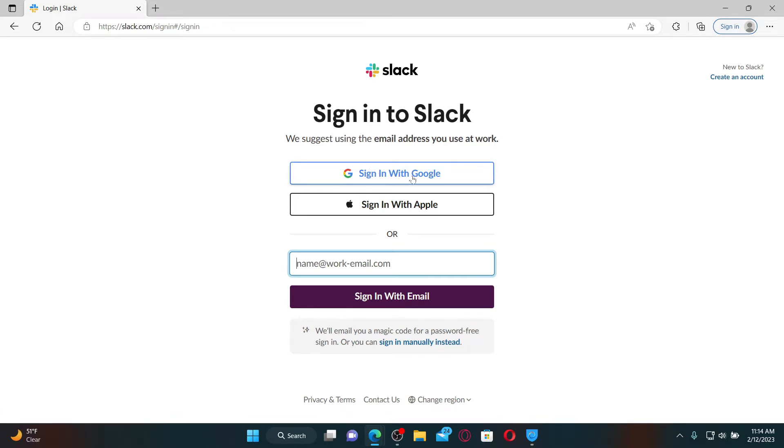If you choose to sign up with Google, then you'll need to select the Sign In with Google option whenever you are trying to log into your account. Similarly, you can also choose the Apple option if you used your Apple account in order to sign up for Slack.